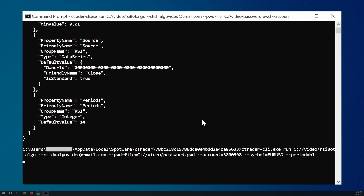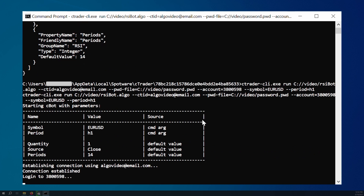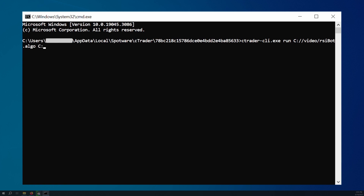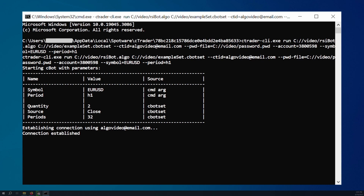After executing the command, your cBot will run despite the fact that we have never opened cTrader desktop. In the previous example, our cBot ran using the default parameter values. But what if we had a file containing custom values that we had previously exported after conducting extensive optimization? In this case, we would specify the same run command and type the name of our cBot, followed immediately by the path to the cBot set file containing our optimal values. The remaining options and arguments can be exactly the same as in the previous example. We execute the command and our cBot now runs using the optimized parameter values.